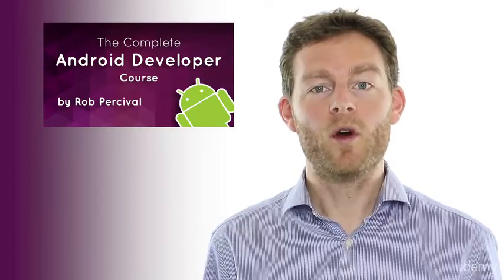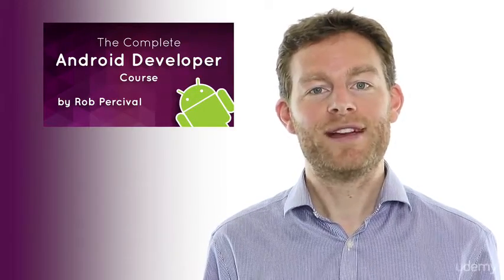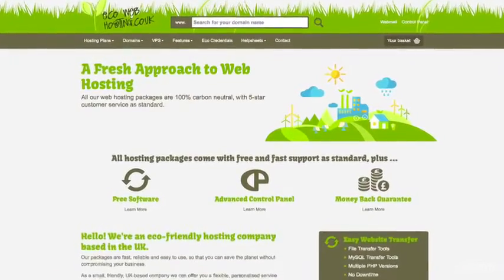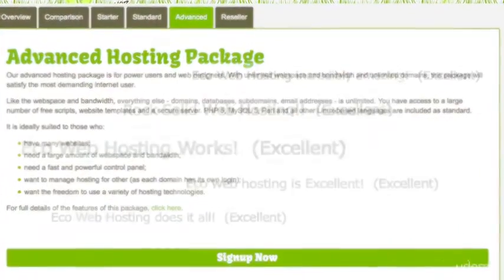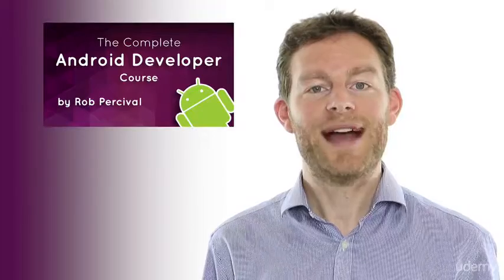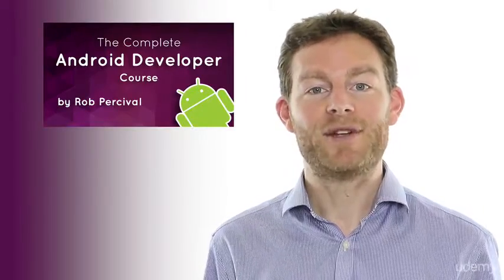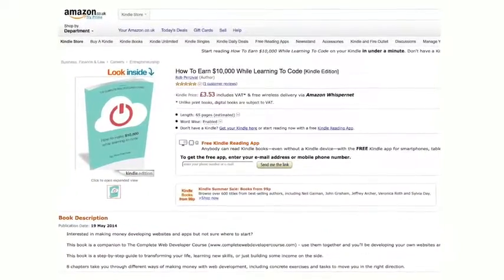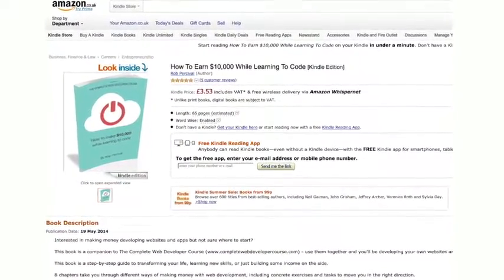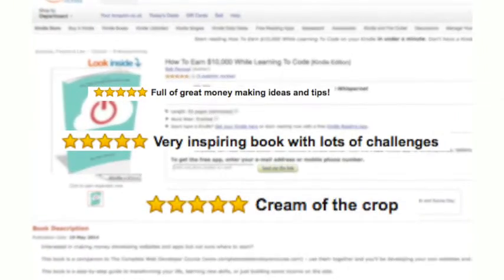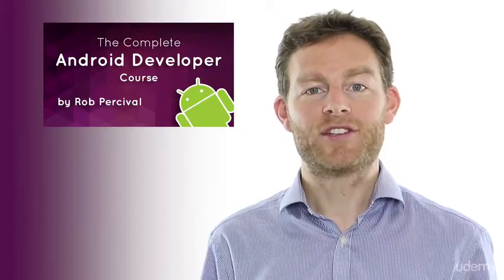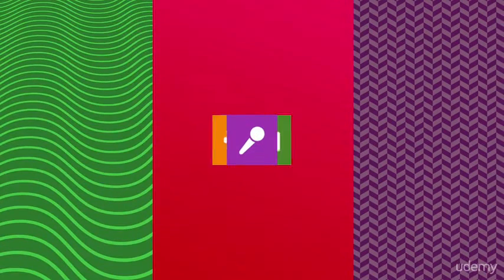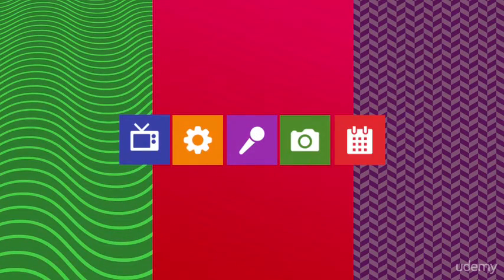But you get a lot more than just the best Android course available online. You'll get a year's free hosting with my company EcoWebhosting to build sites to publicize your apps, and I'll show you how to do that as well. You'll get a copy of my ebook, How to Earn $10,000 While Learning to Code, rated five stars on Amazon. And you'll get a huge selection of sound and image assets that you can use freely in your apps, worth over $500.